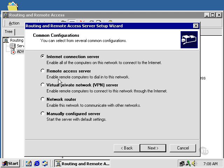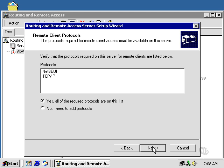I'm going to choose the Remote Access Server. I'm going to allow both NetBui and TCP/IP here.